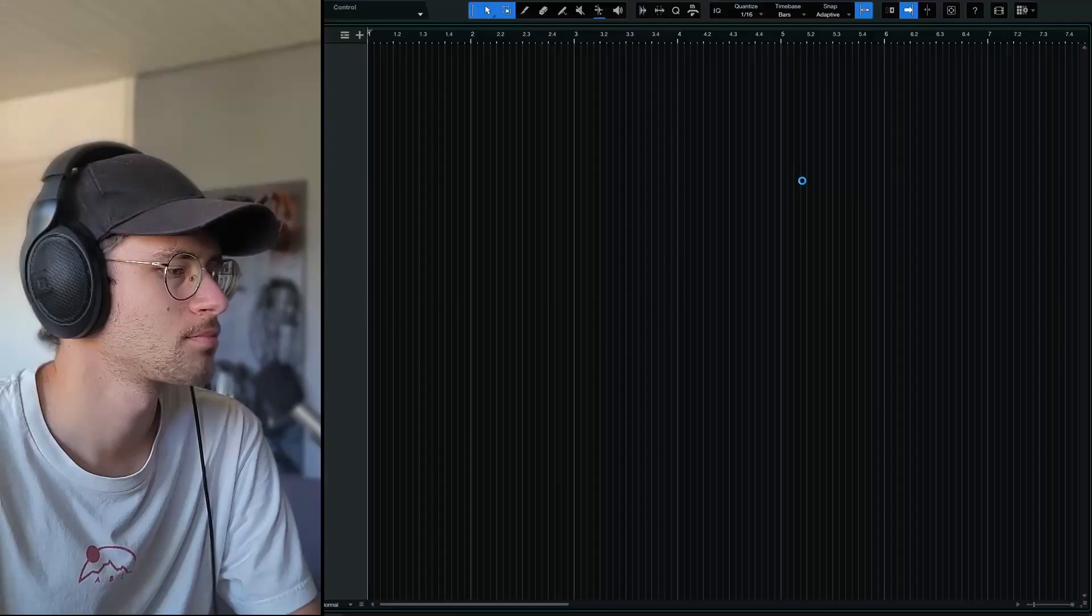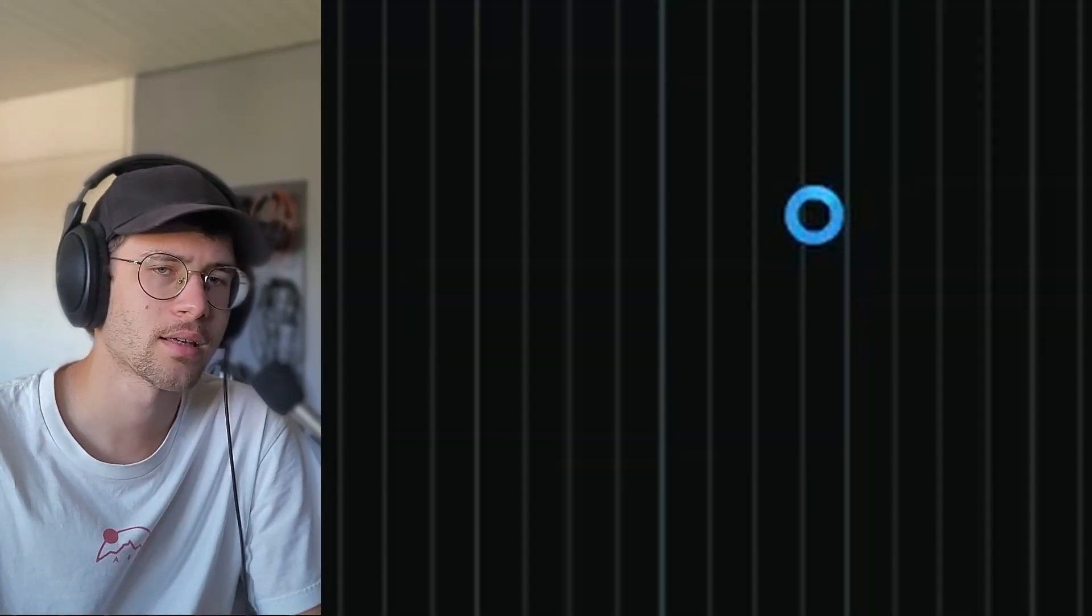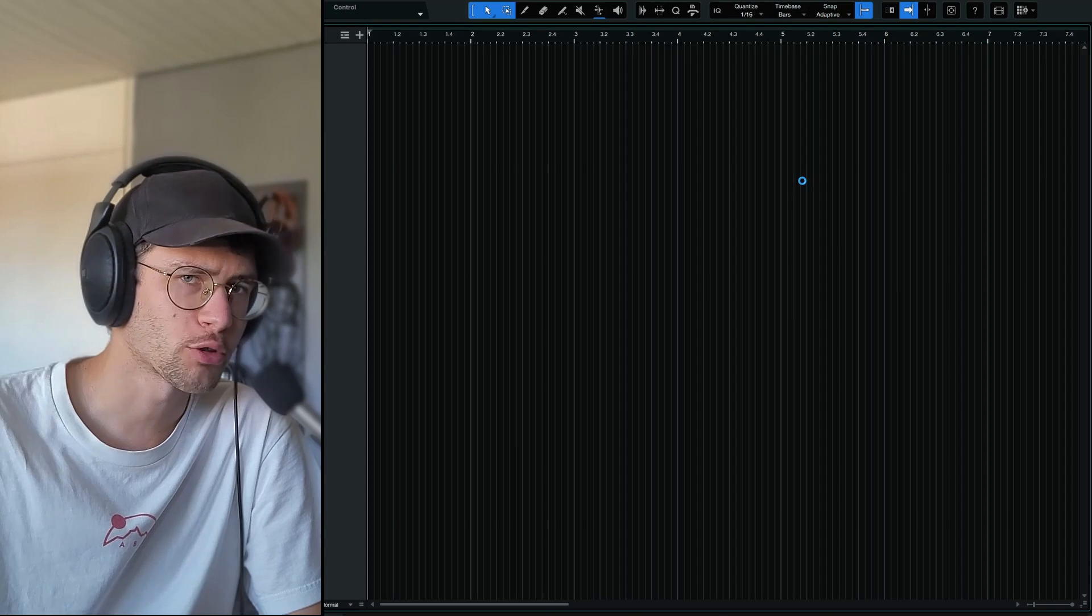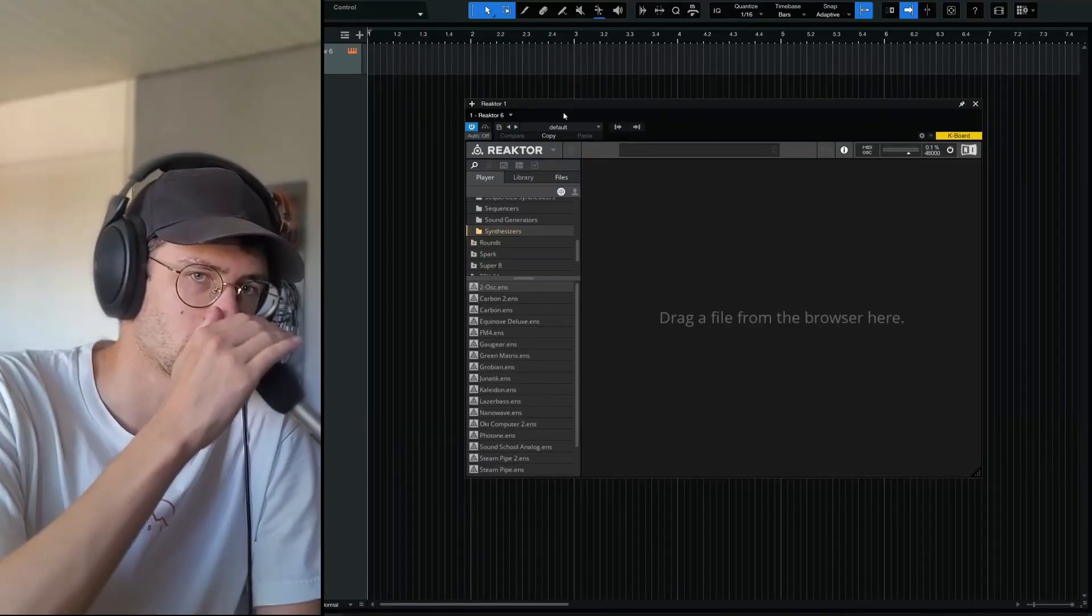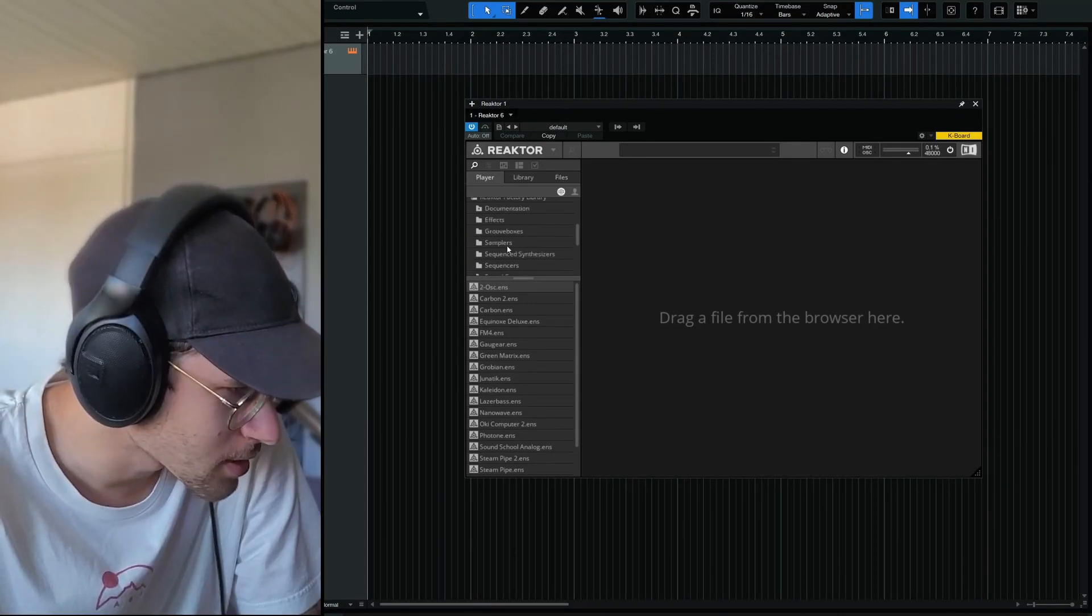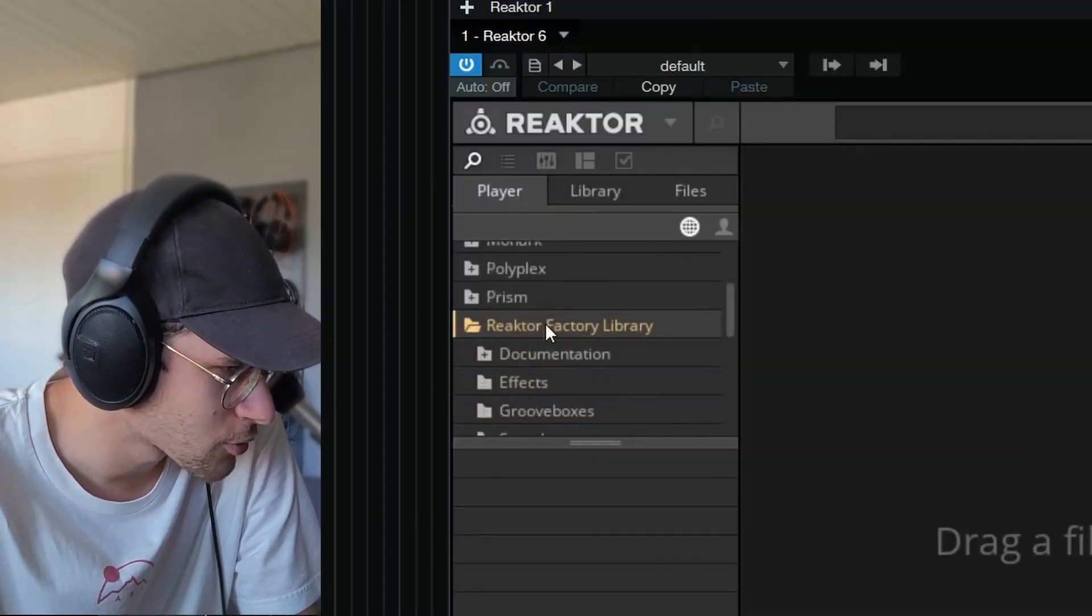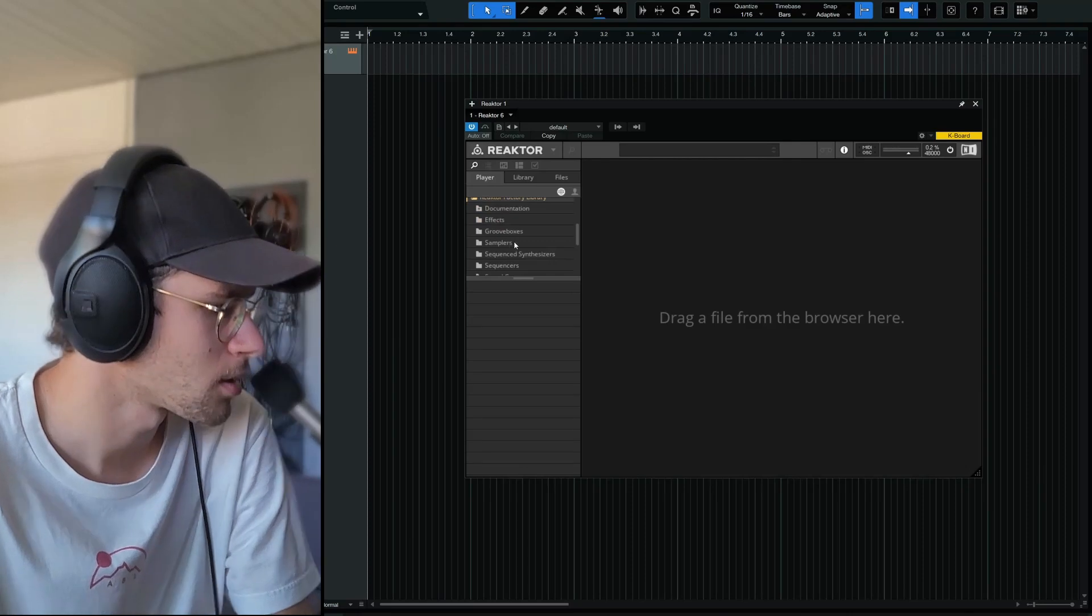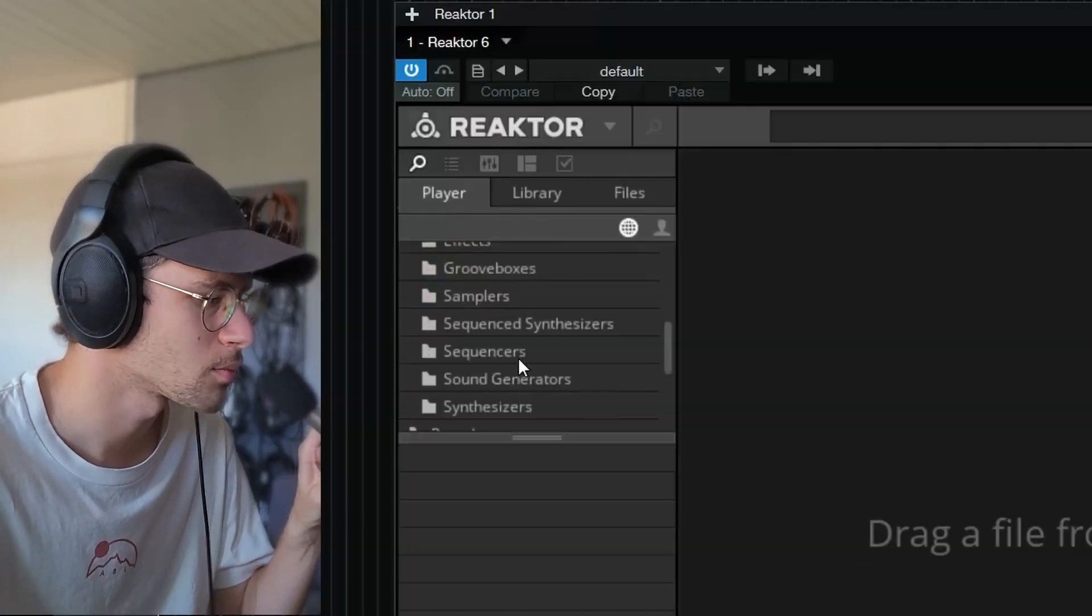If we open Reactor, which in my opinion takes too long. Loading Kontakt or Reactor, why does it take so long? You should really improve this, Native Instruments. We have this, still not resizable by the way, interface. And we can select the factory library, and there are some interesting synths in there.